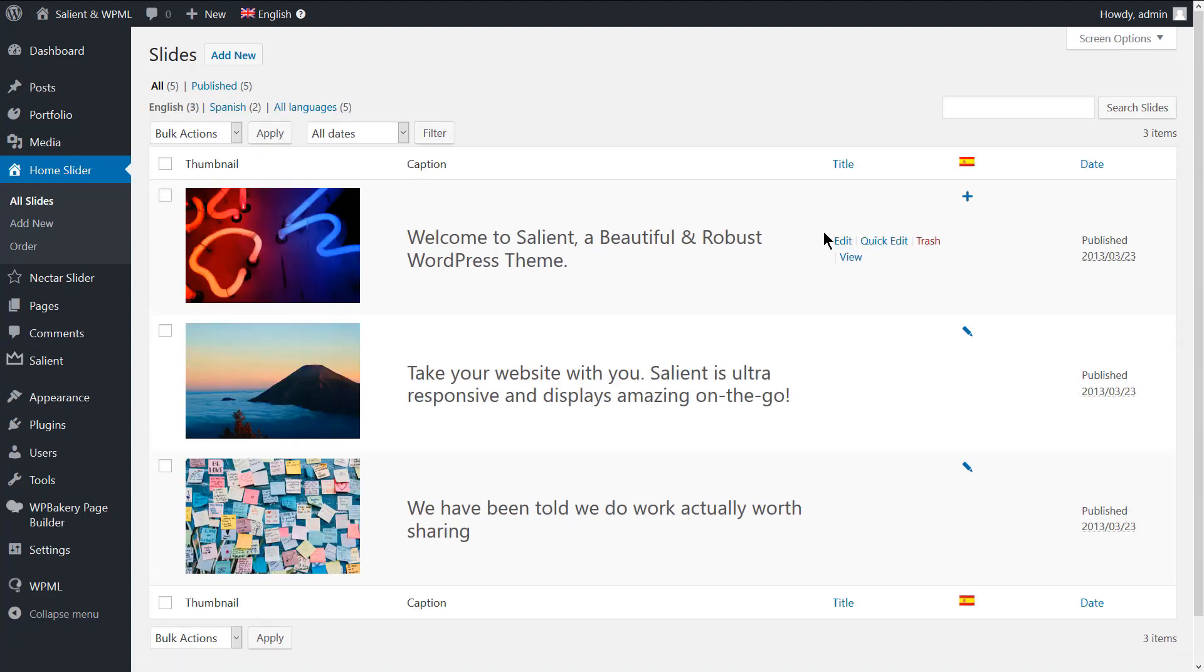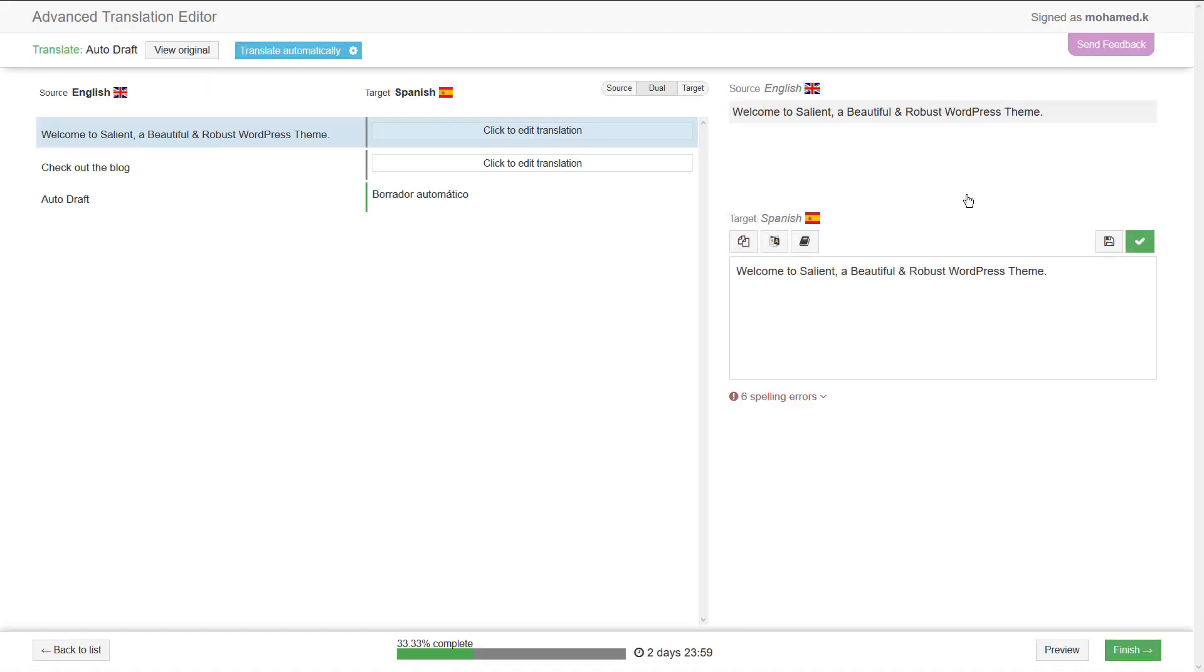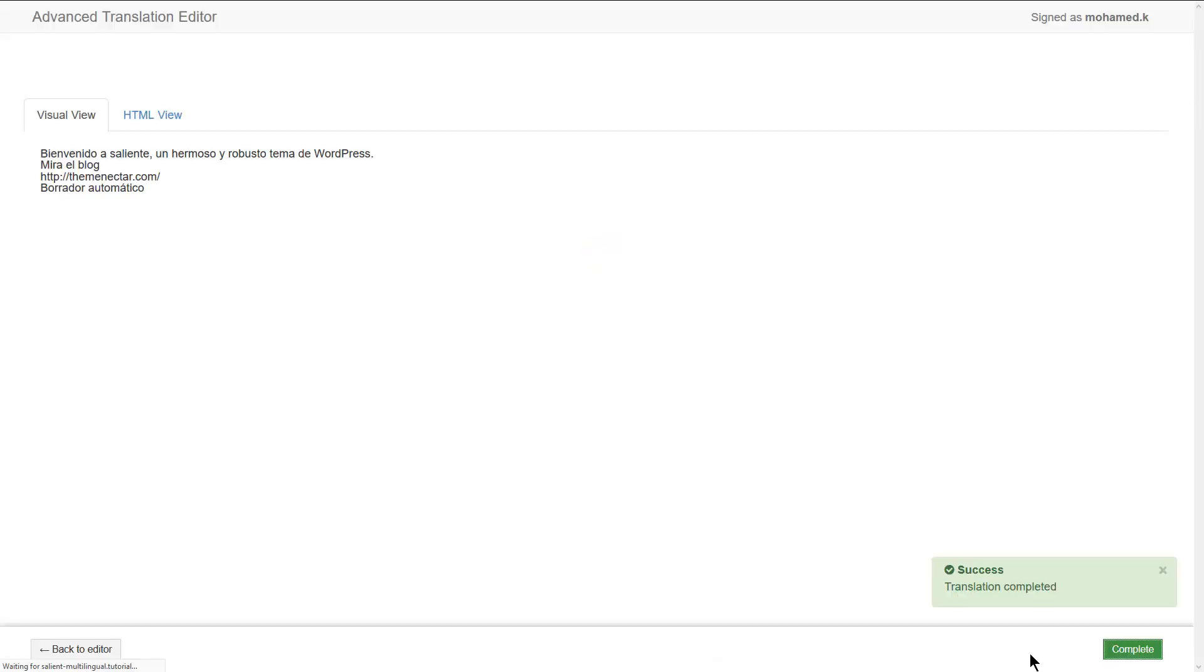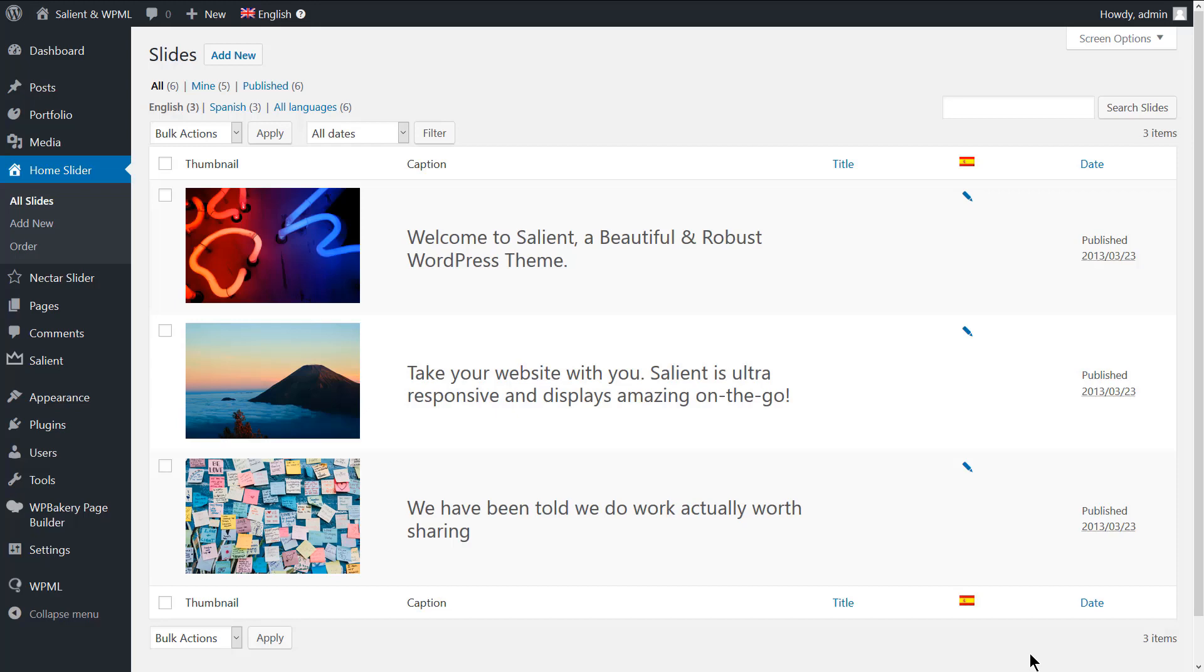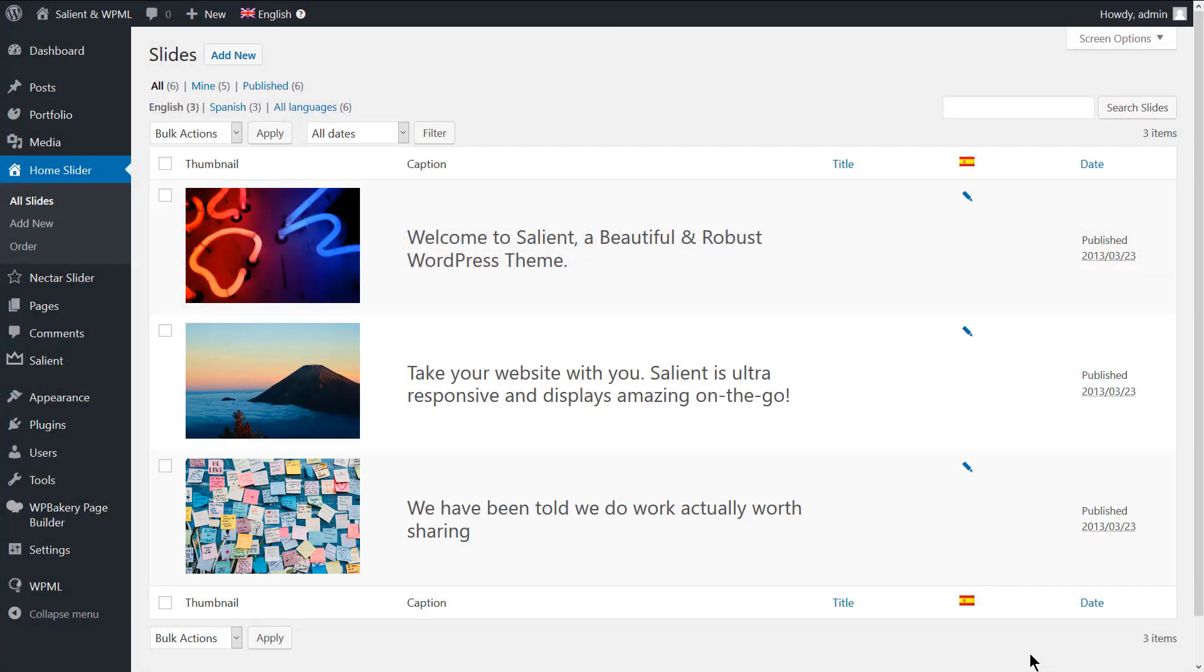Click the plus icon to translate the slide. Again, this takes you to the advanced translation editor. Add the translated content to the slide, save the translation, then set it to complete. Repeat the same steps to translate all the slides of the home page.